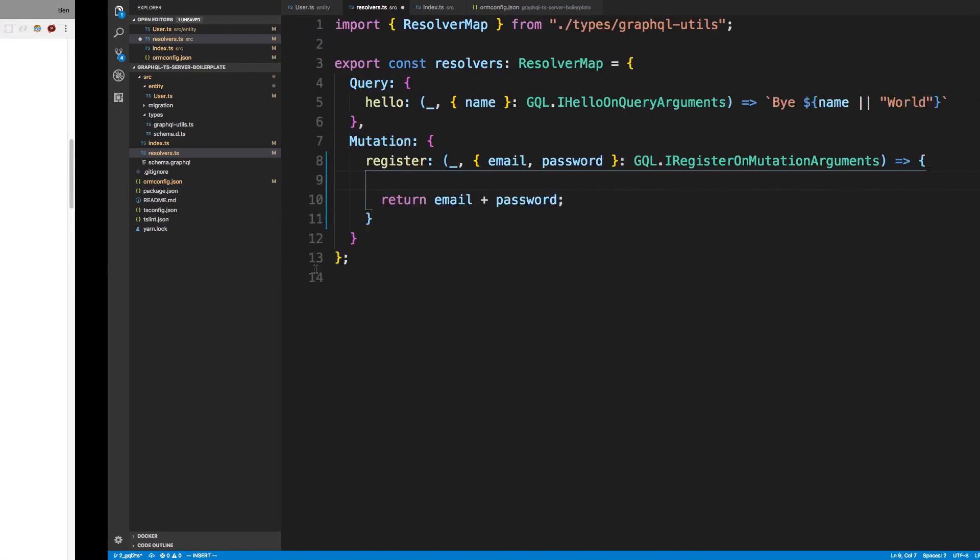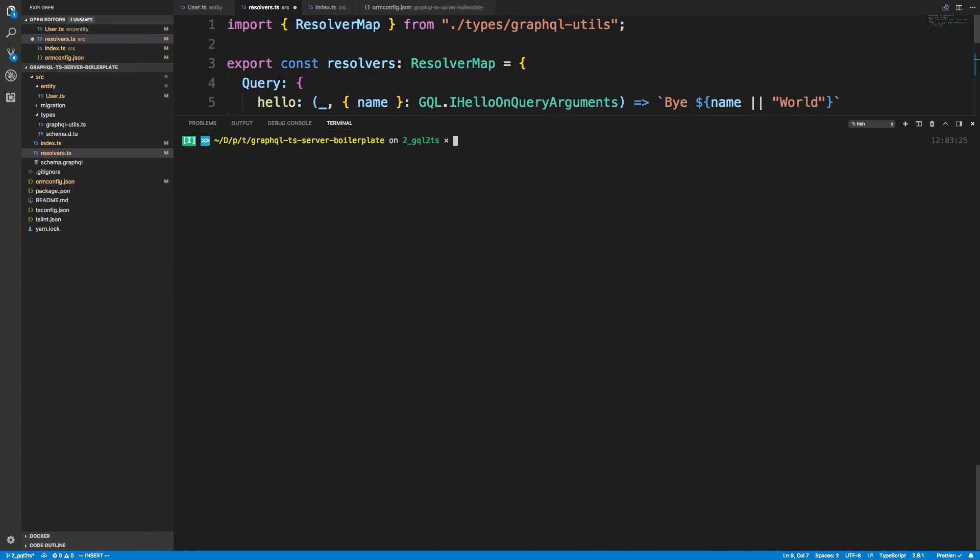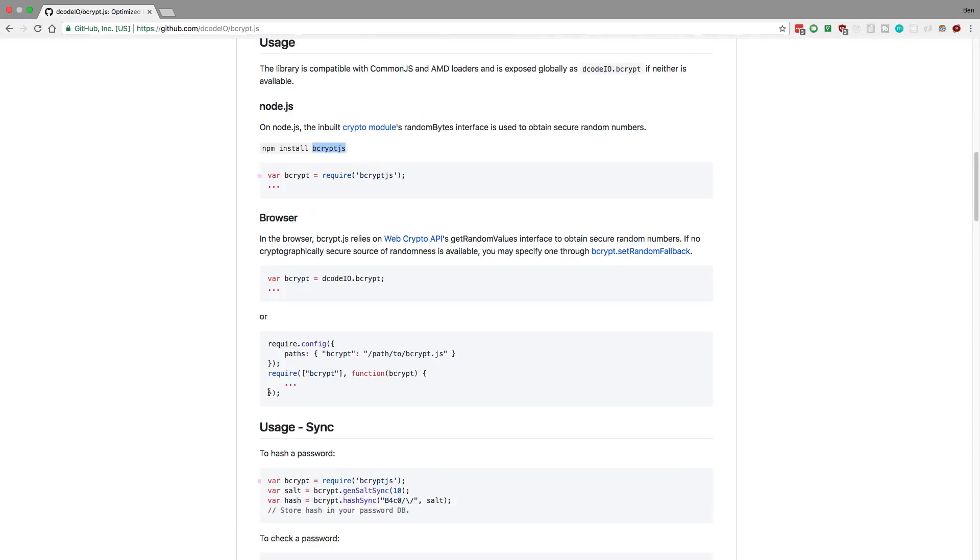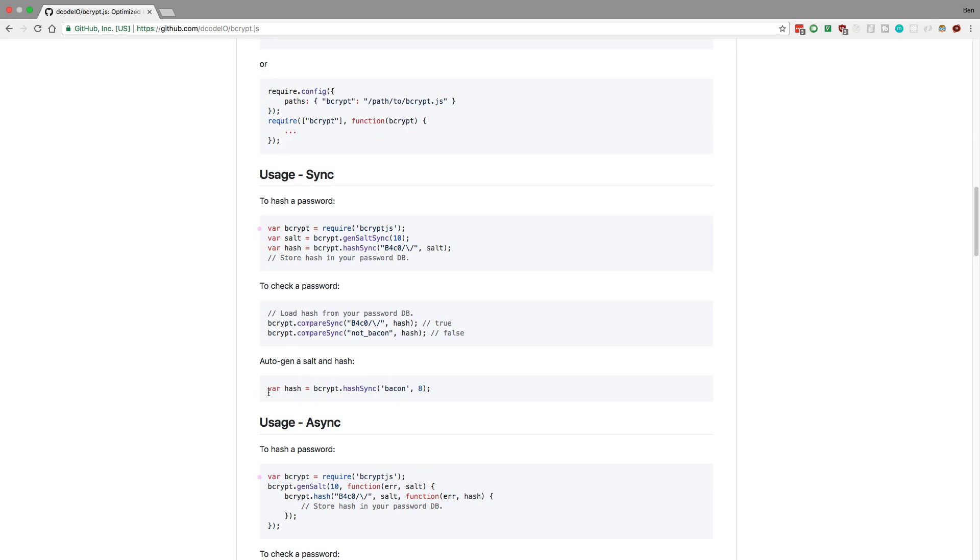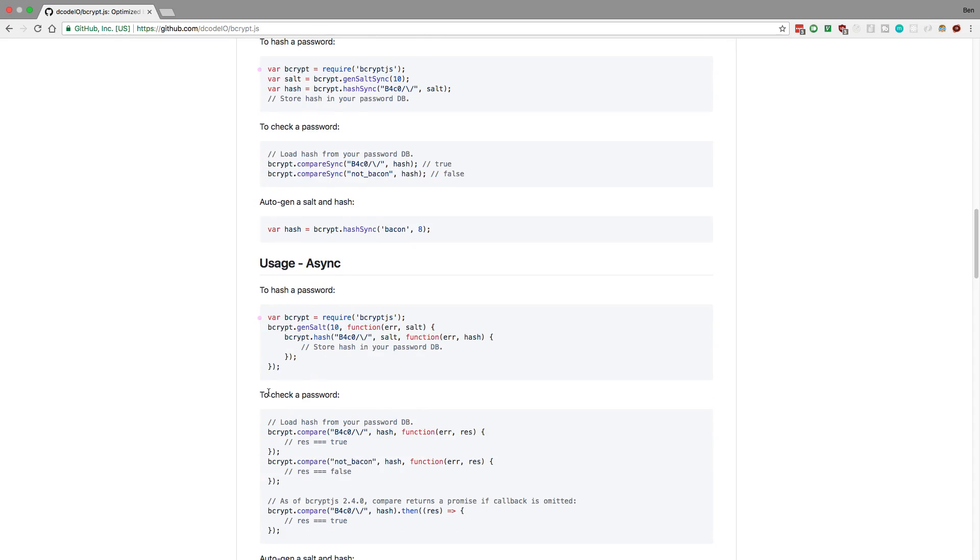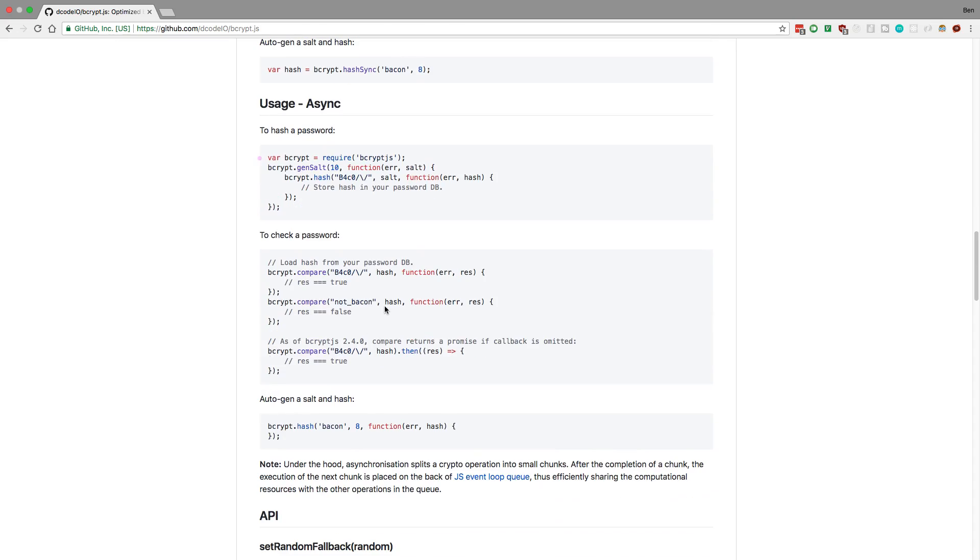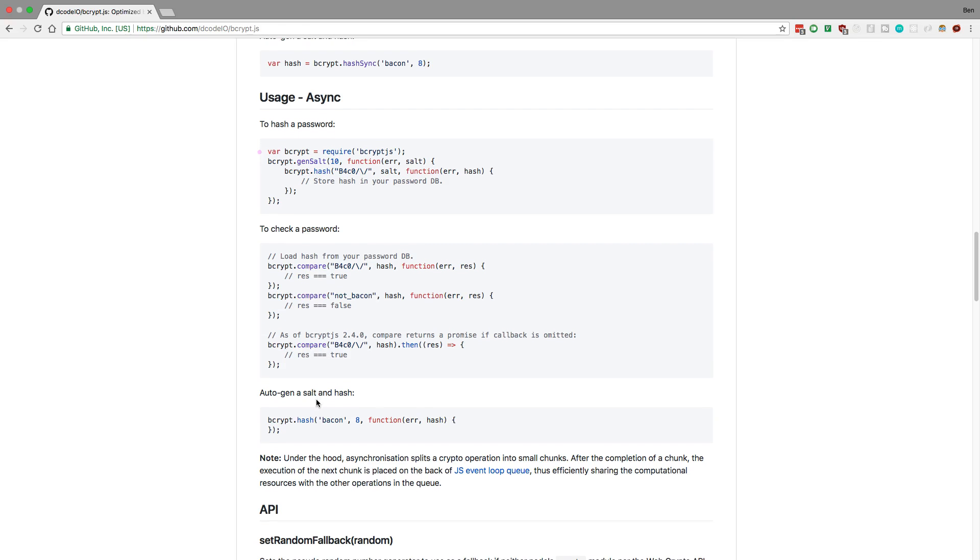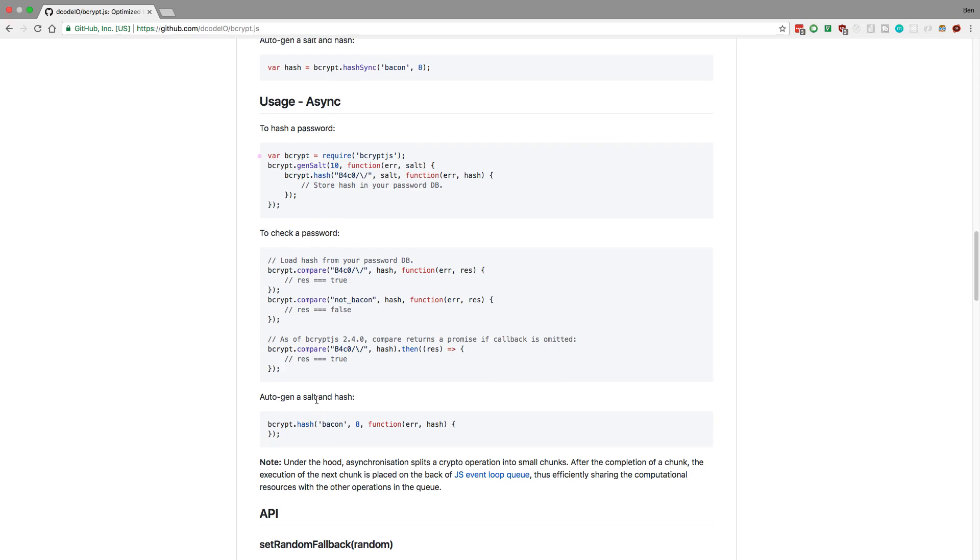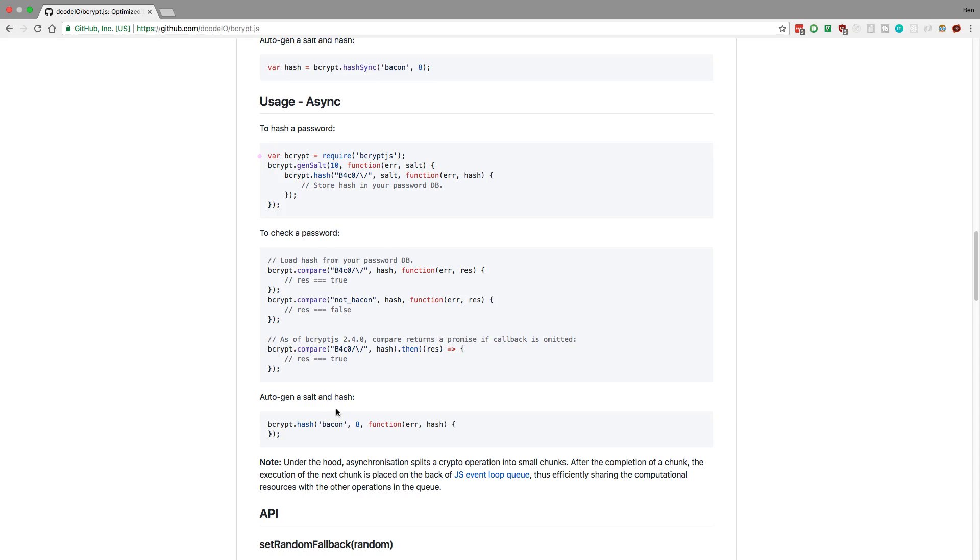So if we come over here, we can see the different ways of how we can use this. We're going to be checking the password when we log in, but we're currently just needing to hash it. So we're going to be using bcrypt.hash. This is the async version. We can either use a callback like this with a function, or it'll return a promise if we don't pass a callback. And so we're going to use the promise and use async and await, and it'll go ahead and hash it for us.